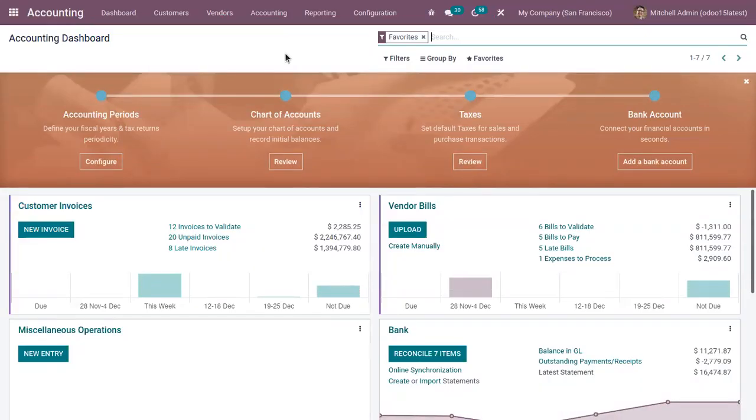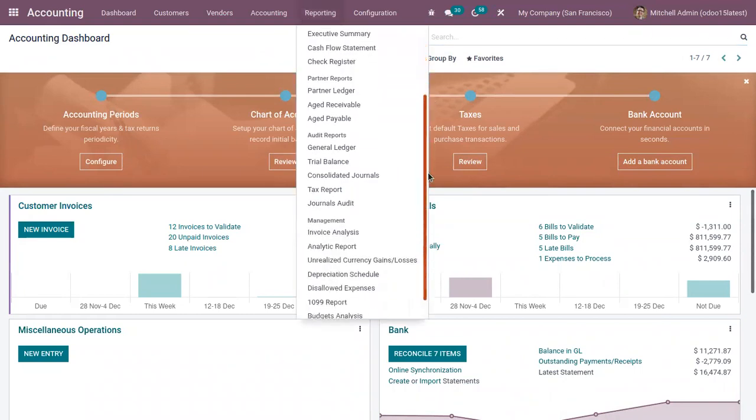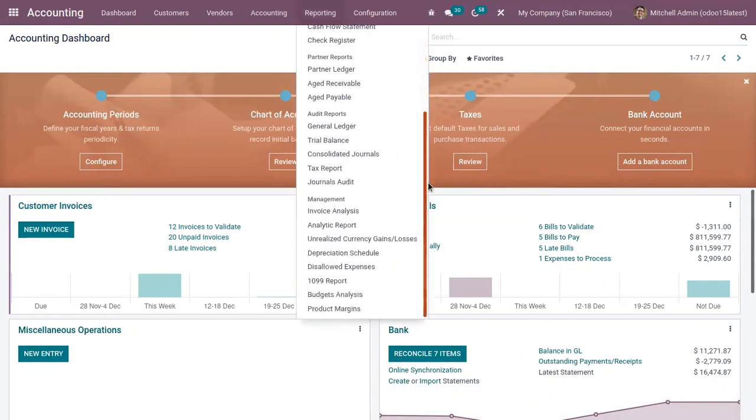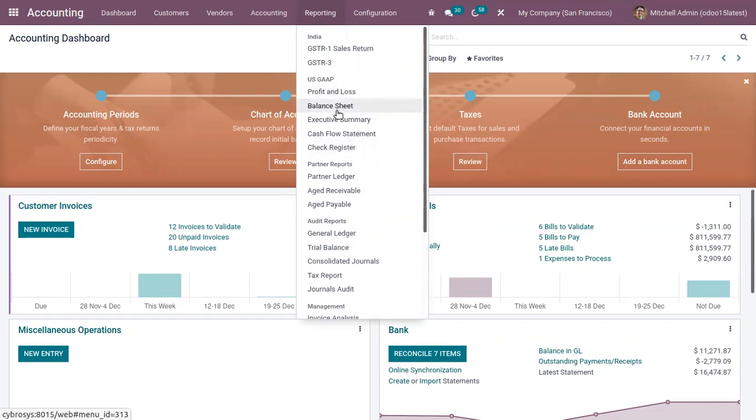In Odoo accounting we have some general financial reports. Here you can find the reporting menu where you can find all the general reports.